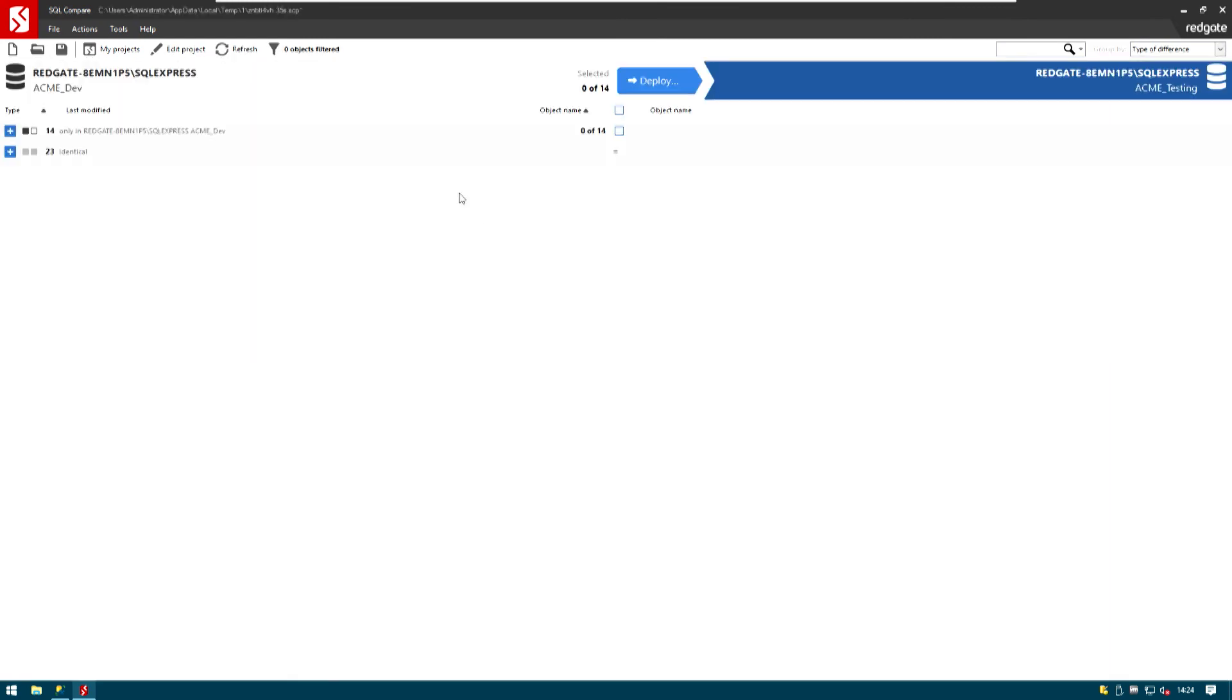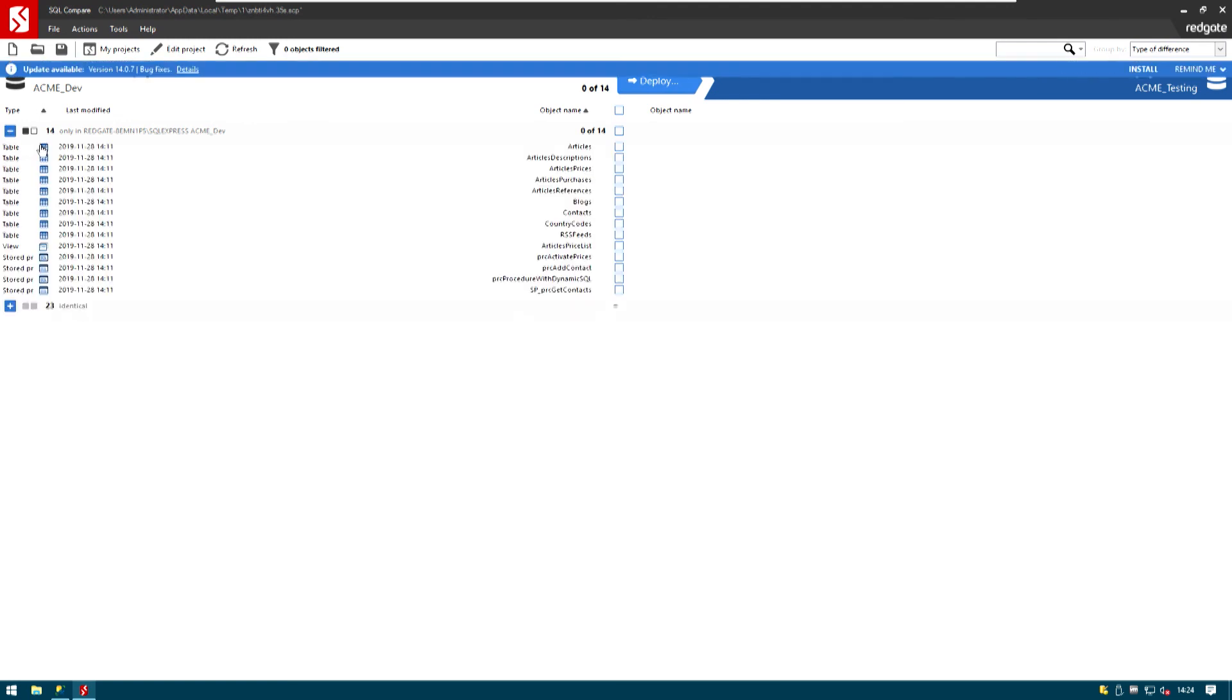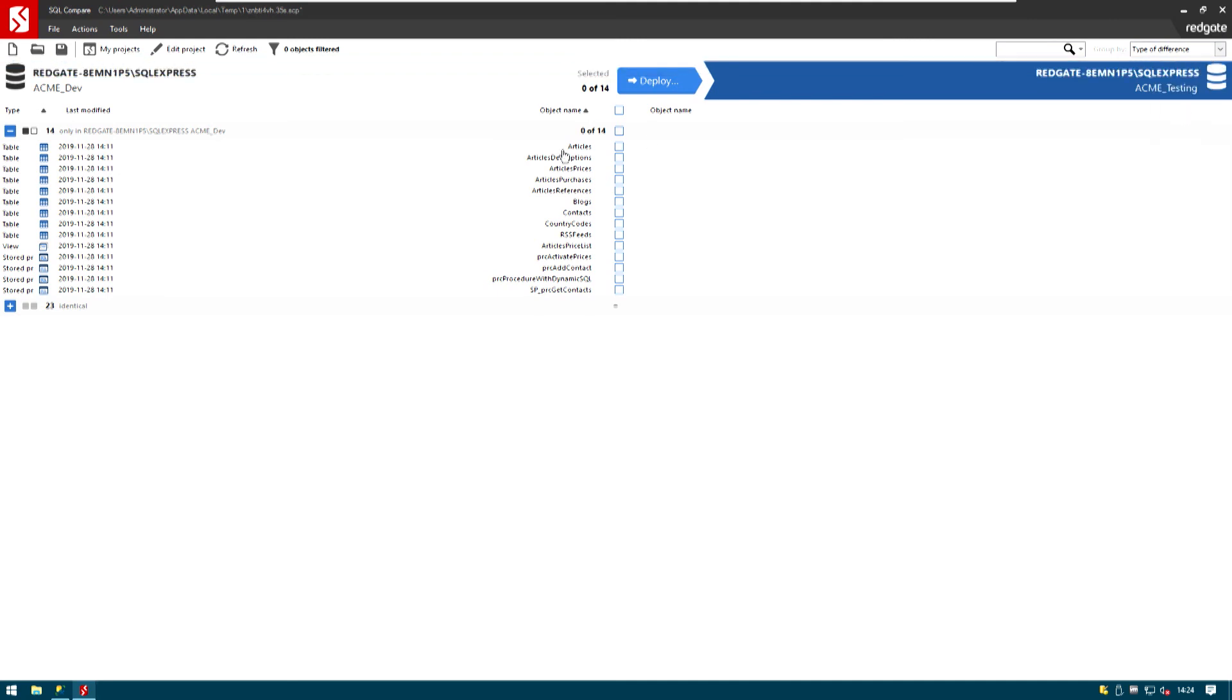Obviously the expectation is that besides the system tables we will have a bunch of new things to deploy. Defer to next week as well. I will just select them all. Hit Deploy.